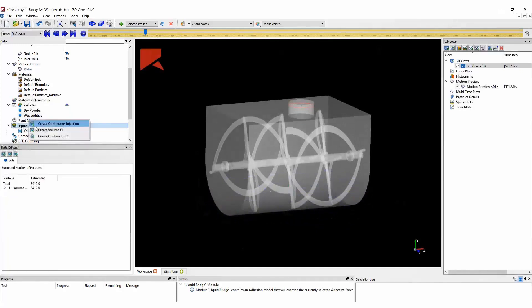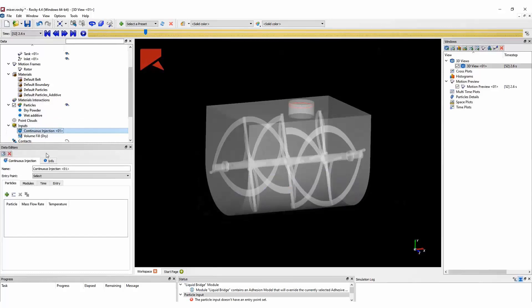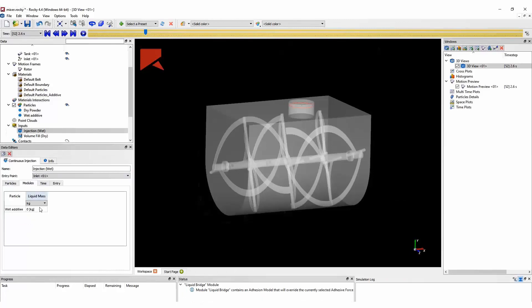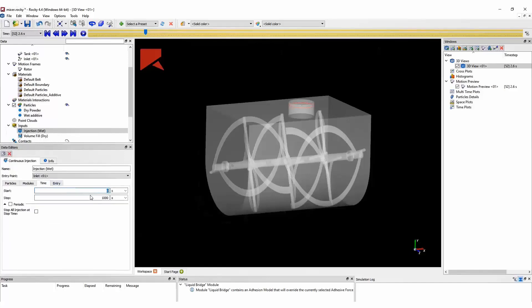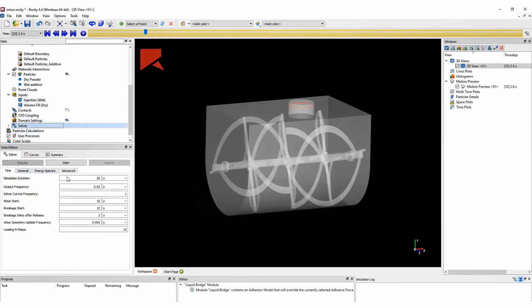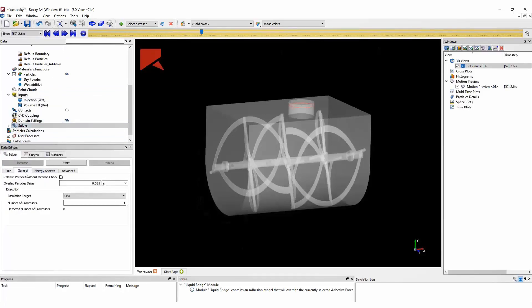Next, we are going to use a continuous injection to inject the particles that are wet, the wet additive. So these particles will be injected from our inlet surface at a rate of 72 tons per hour. And here we can define the liquid mass that will be injected with the wet additive. This liquid will be exchanged between both types of particles. Once we complete the setup, we can run the simulation.